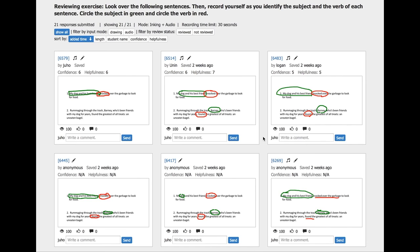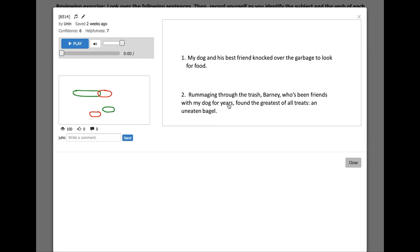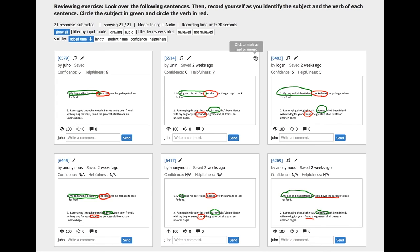To get a more detailed view of the response, clicking on an item replays how a student recorded a response. This helps teachers understand the thought process of the student with a synchronized video, audio, and drawing playback. As the teacher reviews an item, all reviewed items are tracked by the system.